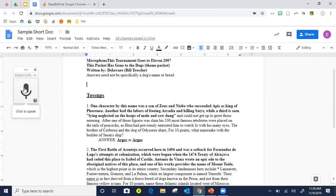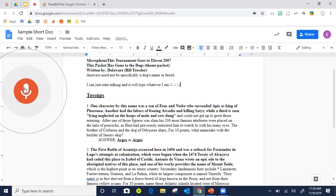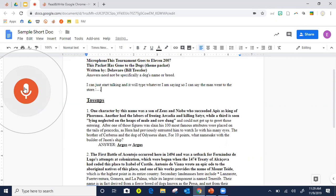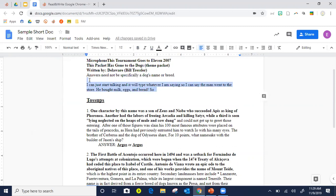I can see some ways students could use Voice Typing for student voice. If I just click it, I can start talking and it will type whatever I'm saying: 'The man went to the store. He bought milk, eggs, and bread!' Just a little extra tip.